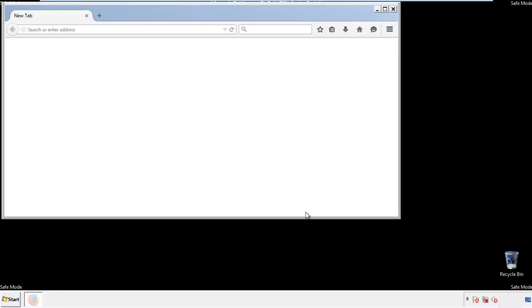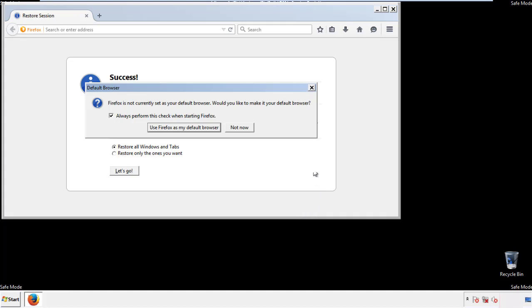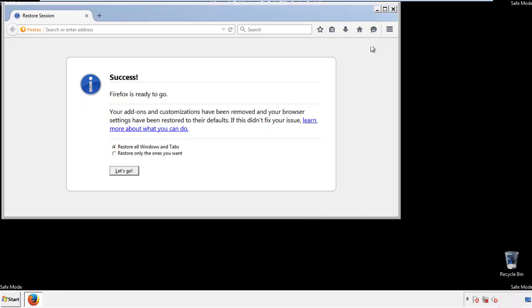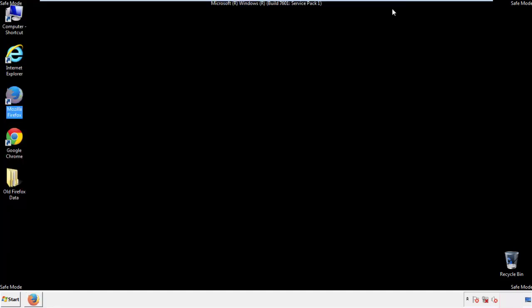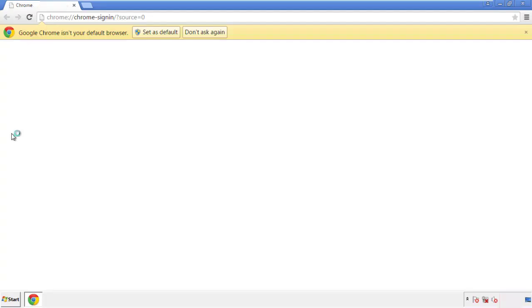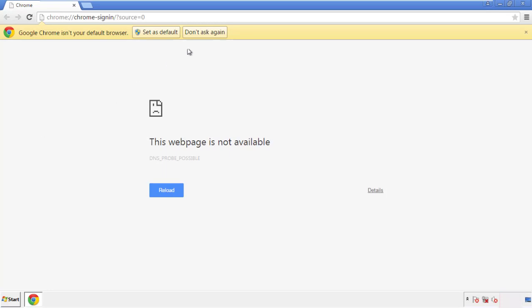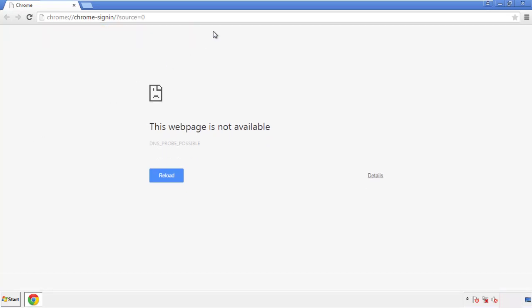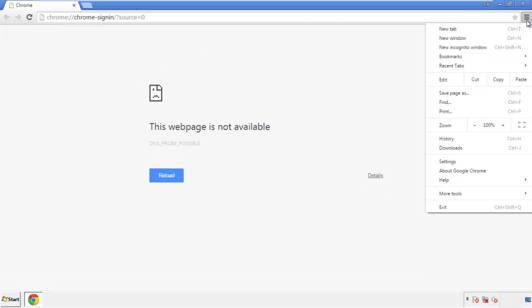And we're done with Firefox — just get rid of this. Now for Chrome, open the application, it doesn't matter from where. Under the menu button, click on settings.